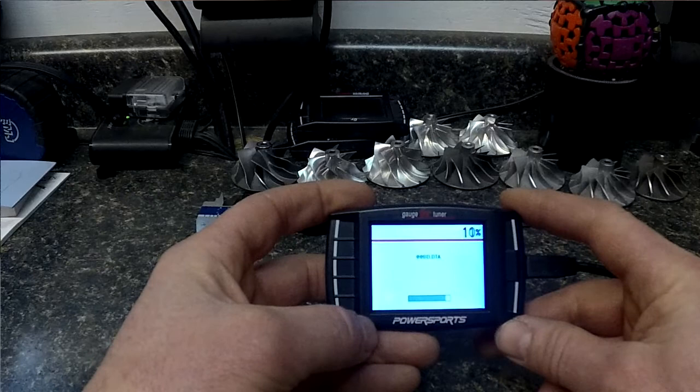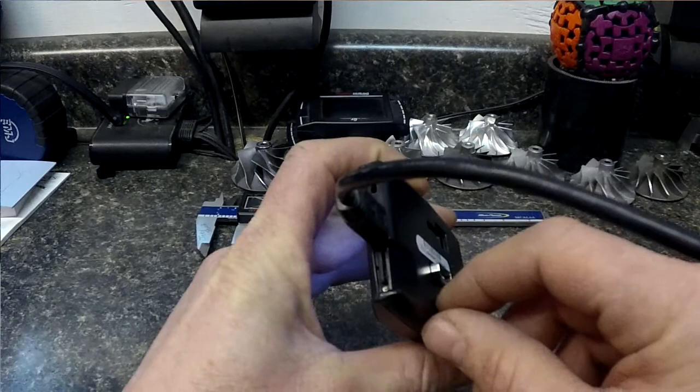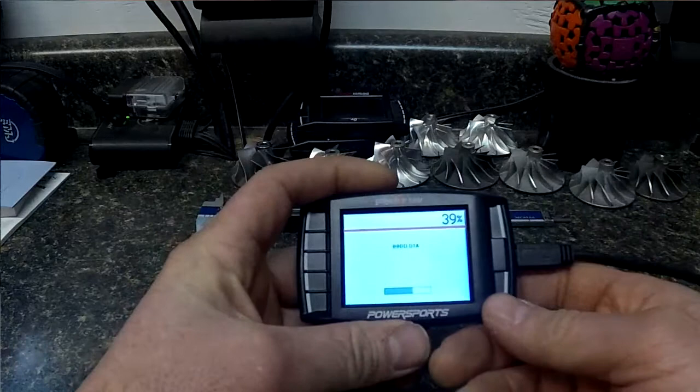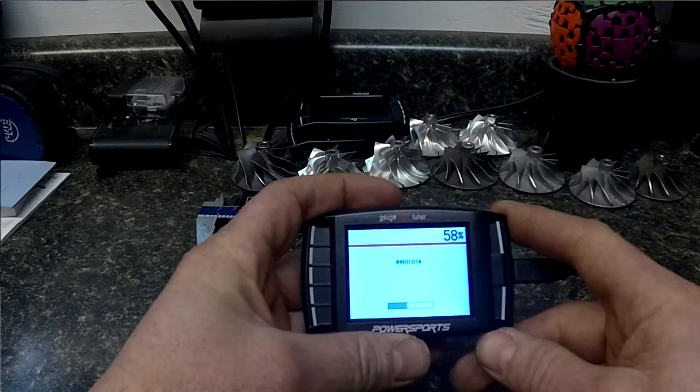Now once it's saved onto the memory card, you can look right back here. This is where your memory card is and you can just push and pop that out after it's completely saved and put that in your computer and you'll find this 00bd.dta in your DTA test folder.